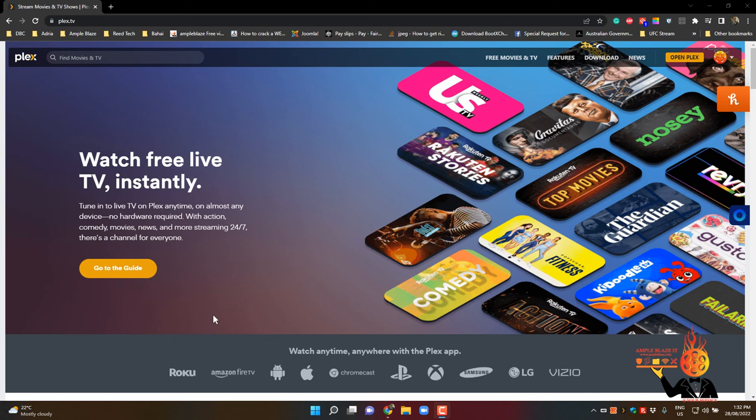Hi guys, welcome to Amplblazer's new video tutorial. This video tutorial is a new video that we are going to create for all Plex users.